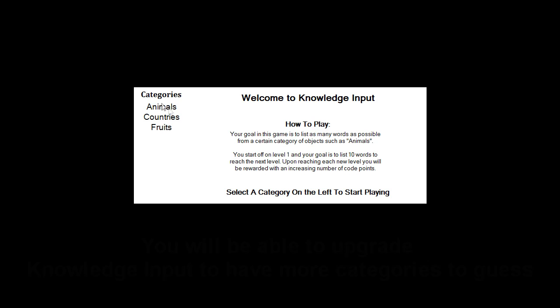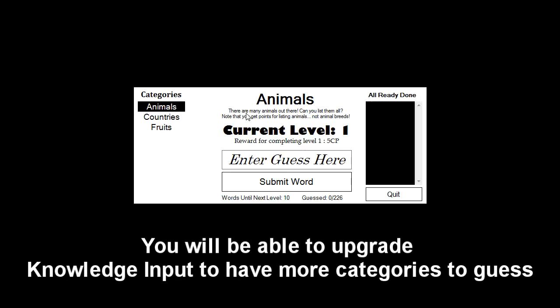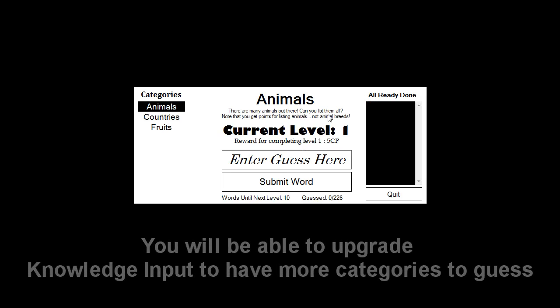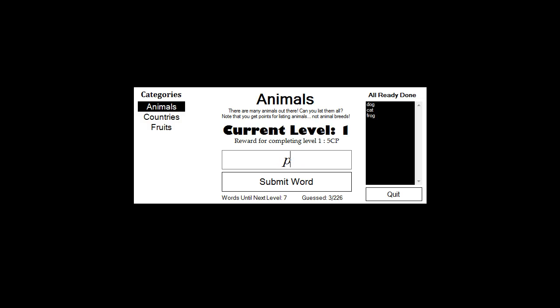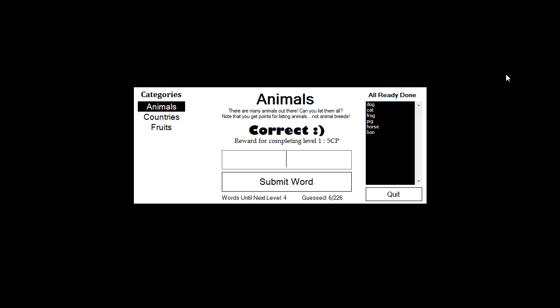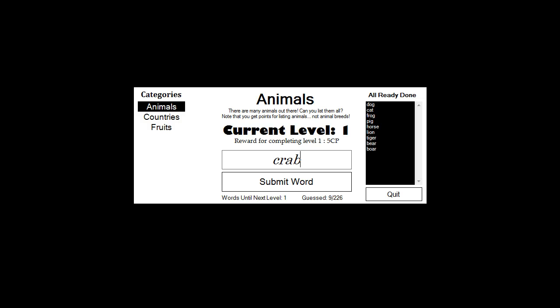There's no way to resize the windows, there's no way to move around the windows. Eventually, there will be a way to use the arrow keys to move windows around. There's no title bar, no X button, no nothing. Animals, countries and fruits. Let's go in animals. As you can see, there are many animals out there. Can you list them all? Note that you get points for listing animals, not animal breeds. So dog, cat, frog, pig. As you list each word, you can click submit word or press enter. Horse, lions, tigers, and bears. Oh my. Boar and crab.